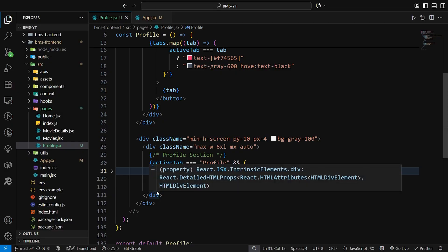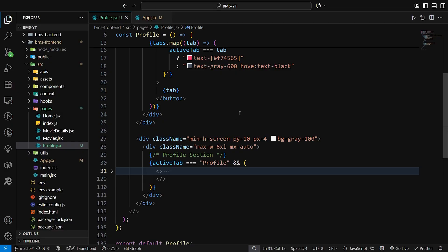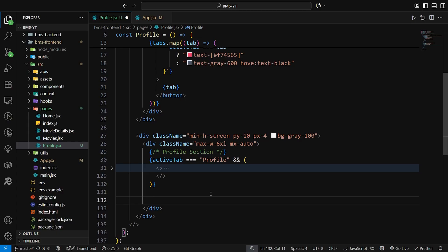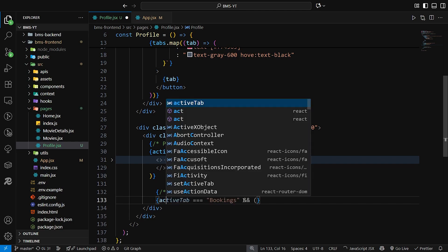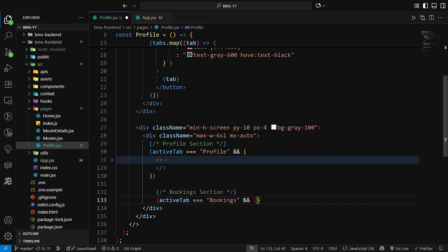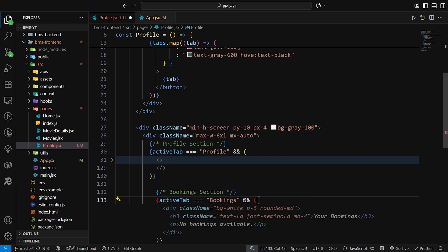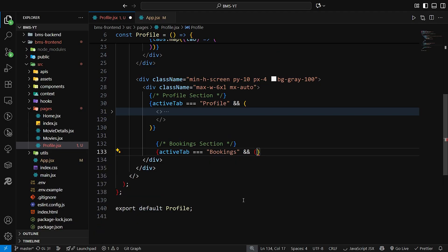In our previous video we built our profile page. Now let's start building our booking history page. So if the active tab is profile then we will display the profile section, otherwise the booking section. Here we write active tab equal to bookings.